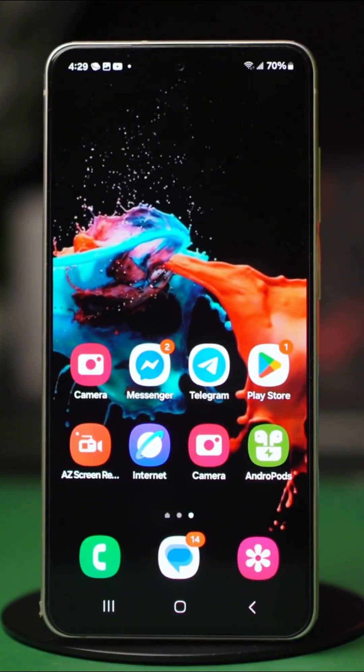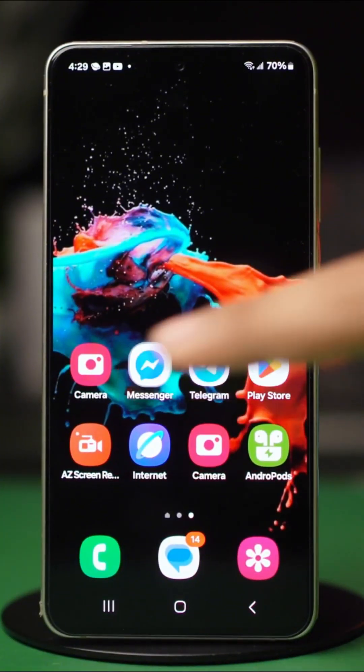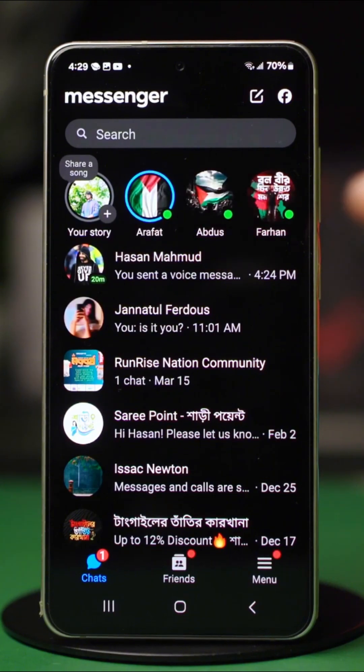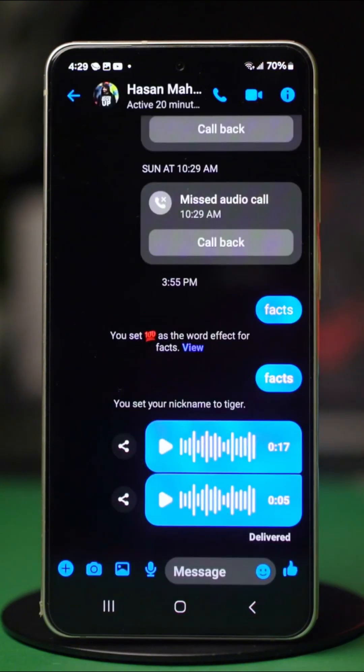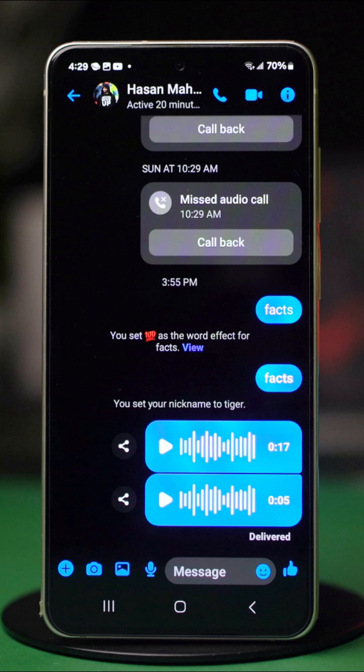First, launch Messenger on your phone. Open the chat you want to send a file or attachment to. Now, in the area where you type your message,